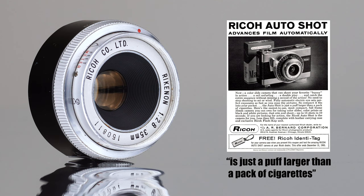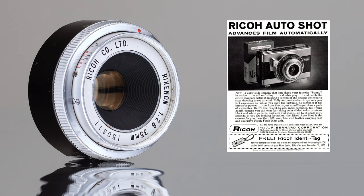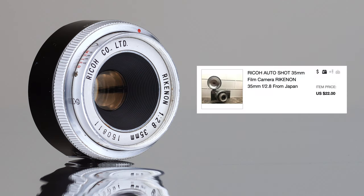Back in 1964, the Autoshot had a price tag of $85. I found one on eBay for just $22.